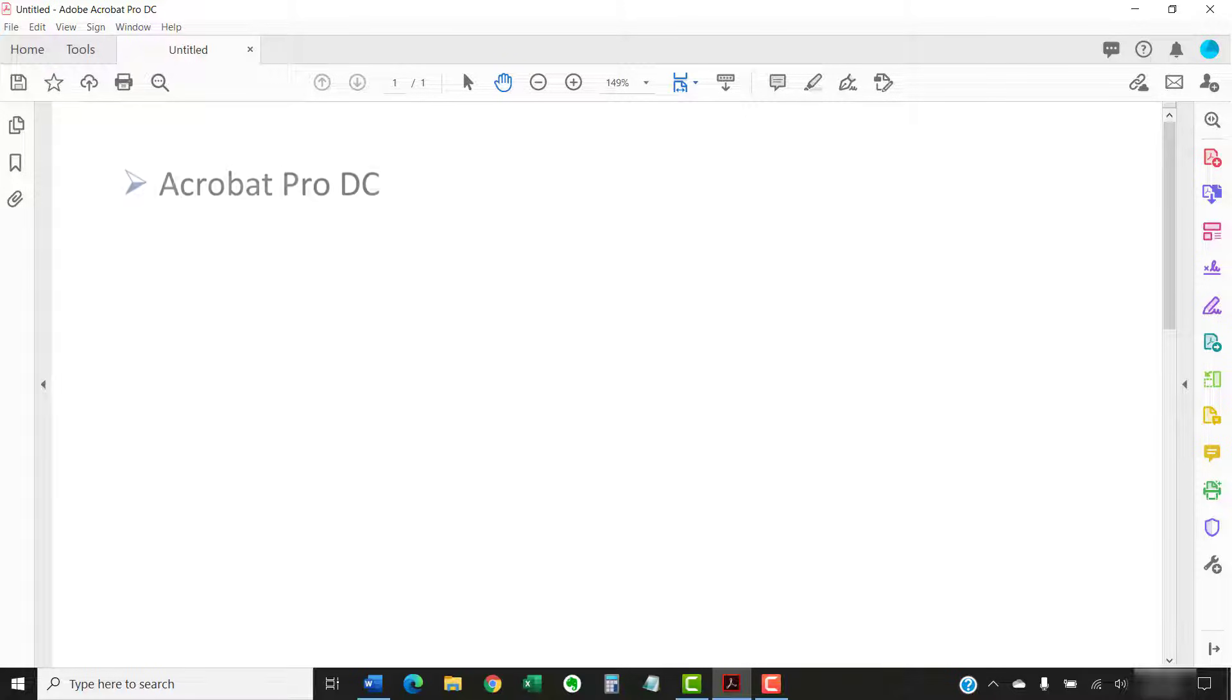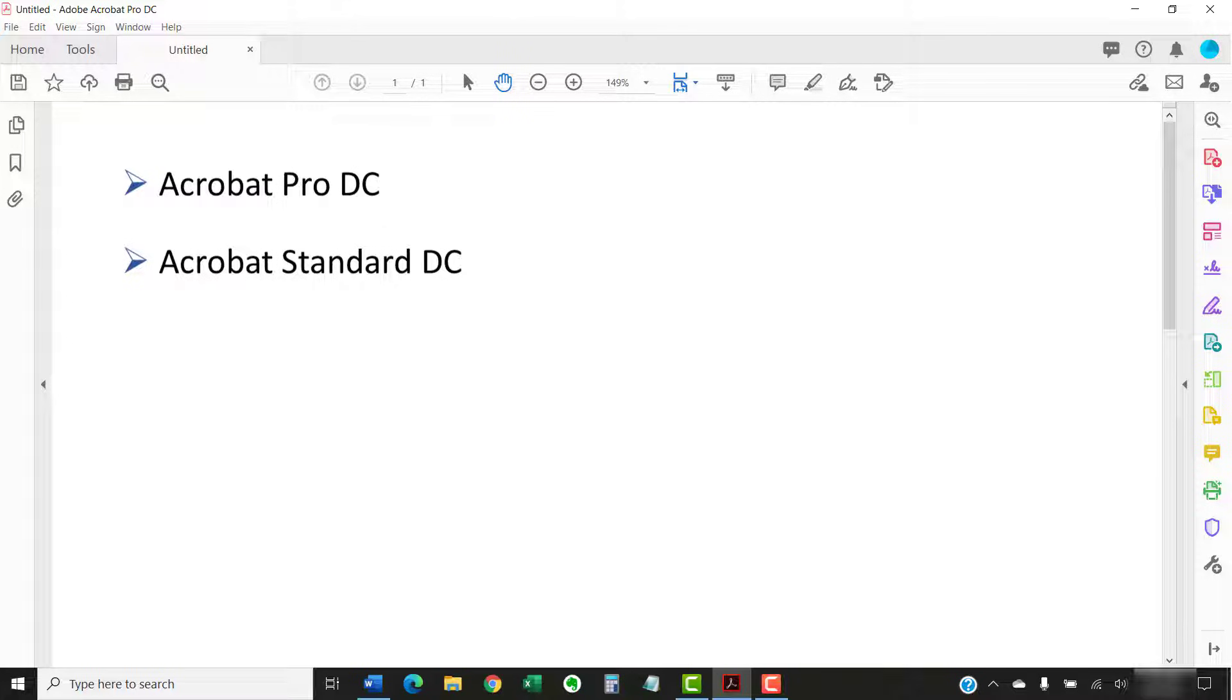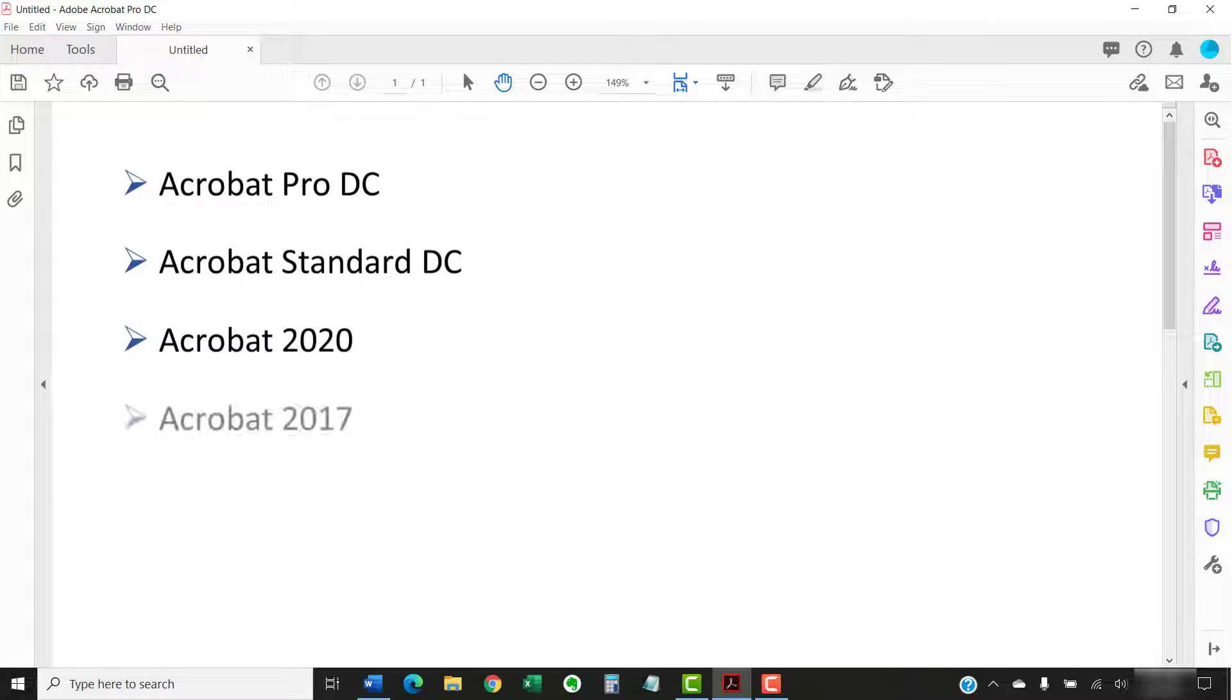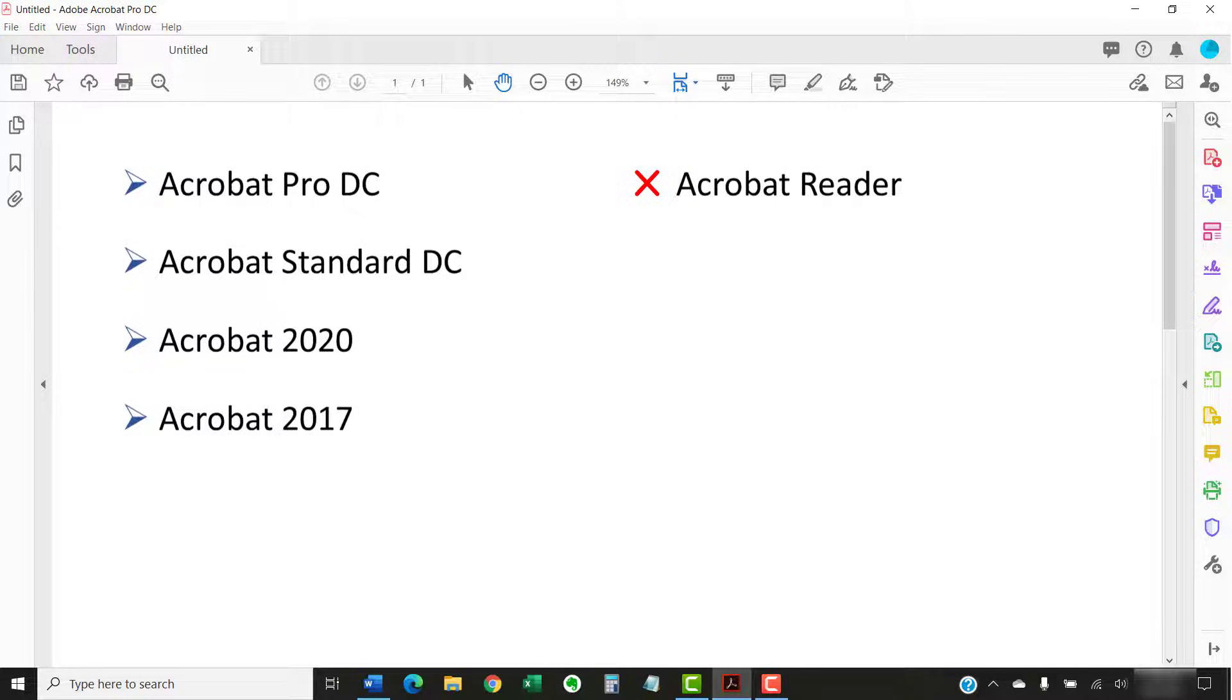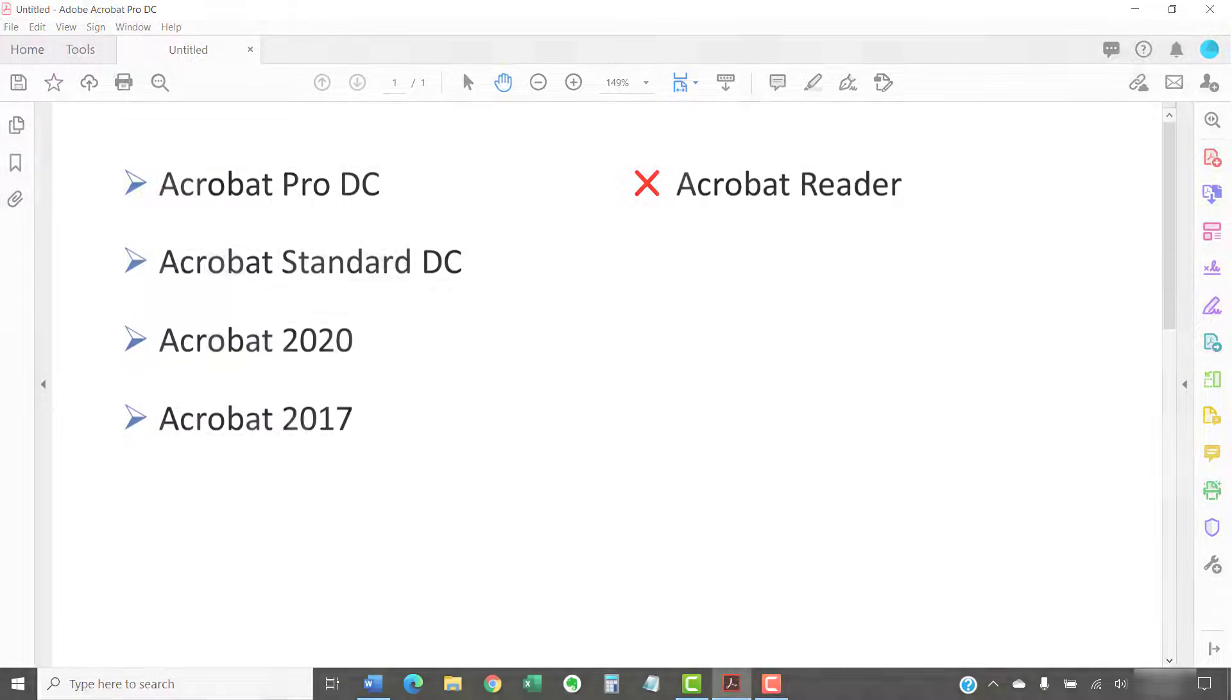I'll be using Adobe Acrobat Pro DC. These steps will also work in Acrobat Standard DC, Acrobat 2020, and Acrobat 2017. Adobe's free PDF display software, Acrobat Reader, does not offer a way to insert page numbers in PDFs.